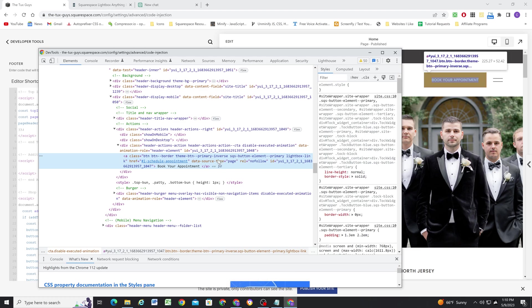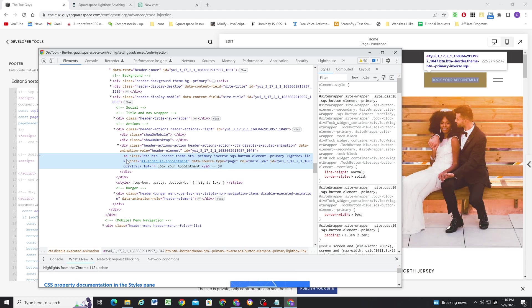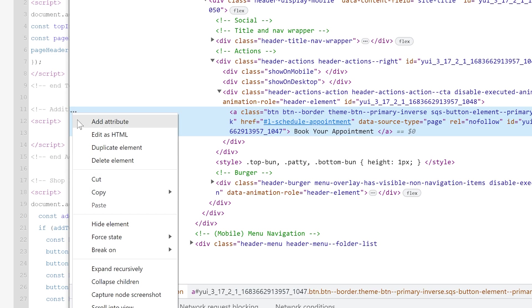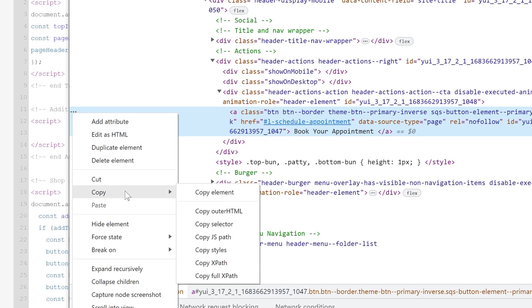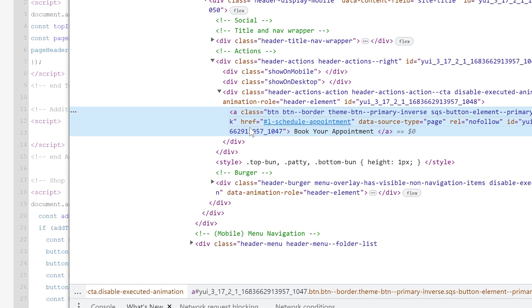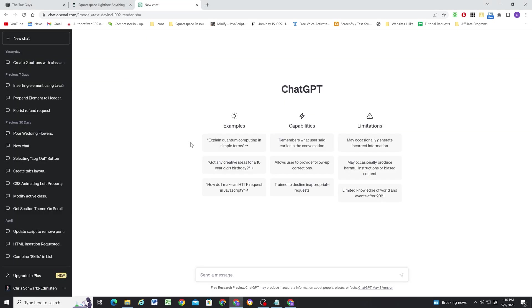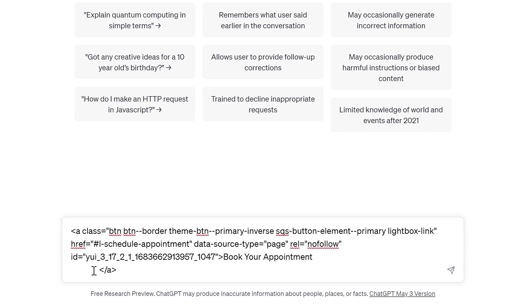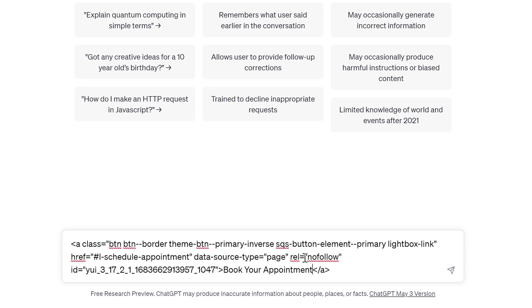So what I can do is I need to just copy this button structure because we basically just want to duplicate this button, but update the information. So what I can do is click these three dots on the left here and then hit copy outer HTML. And I'll head over to ChatGPT and I'll just paste that in the box here. And we need to do a little bit of cleaning up for this button.